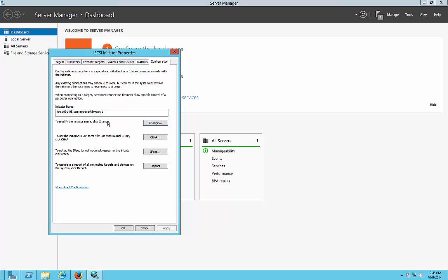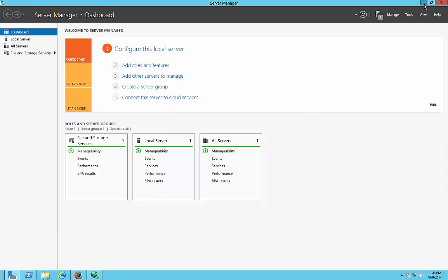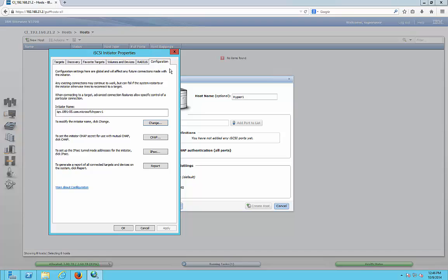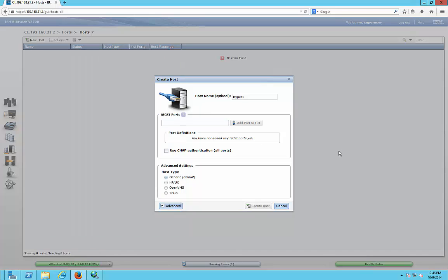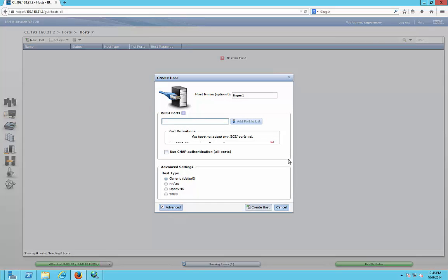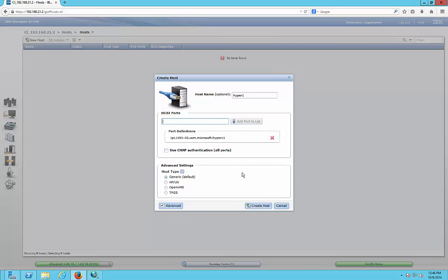Let's go back to configuration. We can see our initiator name which we copied earlier. So let's go ahead and go back to our iSCSI ports and we will paste in that initiator name.